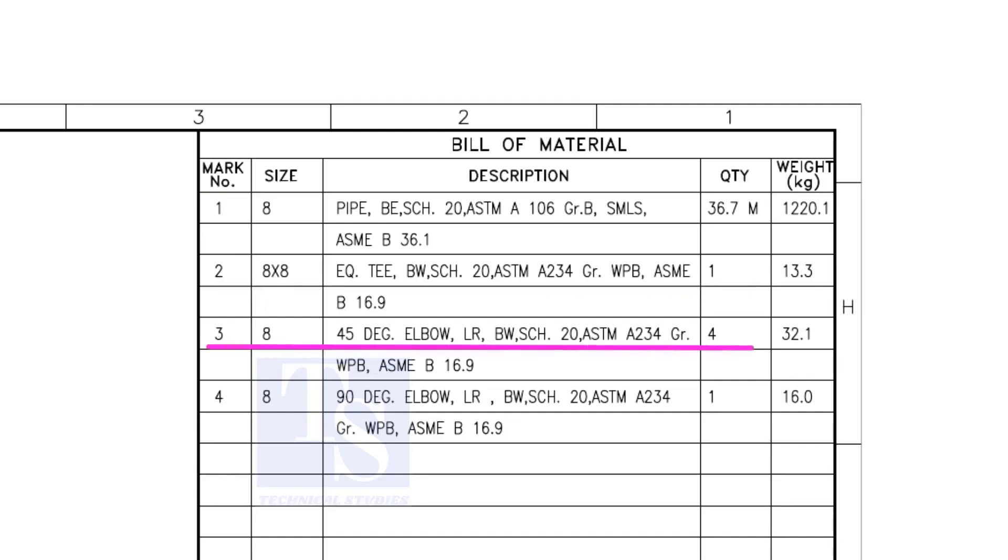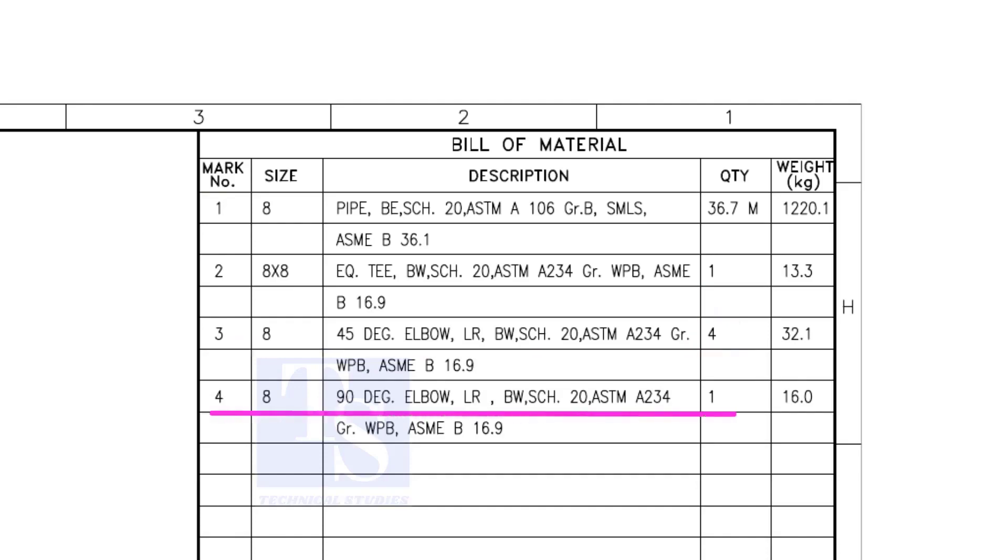Item number 3 is 45 degree long radius elbow. Note that there are four 45 degree elbows. Item number 4 is a 90 degree long radius elbow, and the quantity is 1.